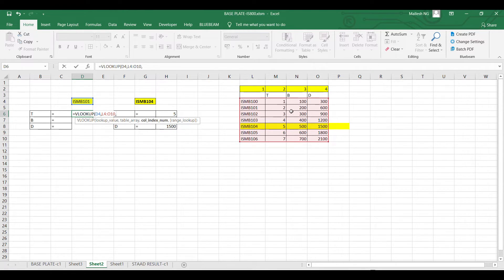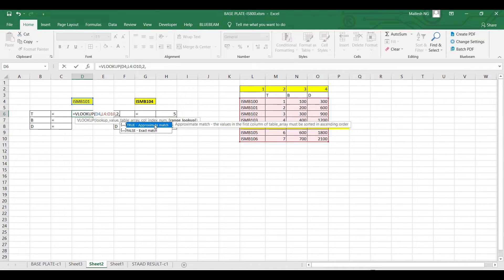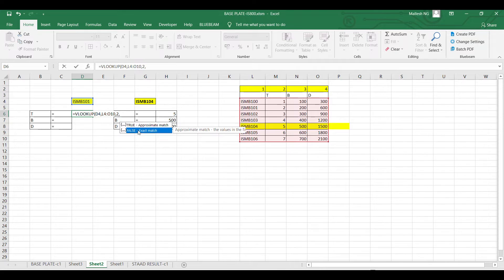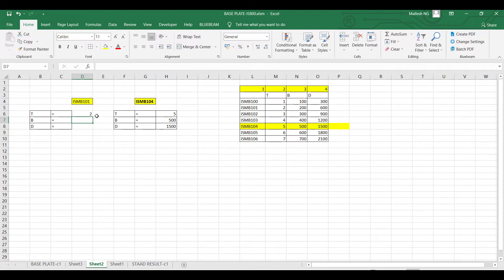The column index is the column number in your table where the value you are looking for is located. For example, I'm looking for thickness, which is in column 2. So I put 2, then a comma, then specify whether you want an approximate or exact match — I select FALSE for exact match, then press Enter.